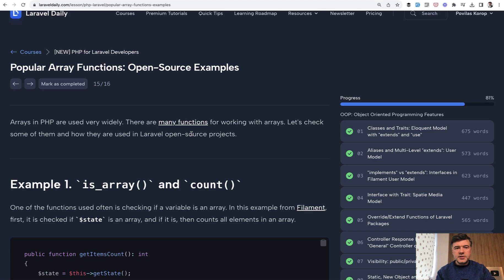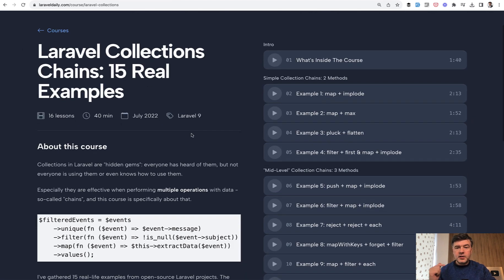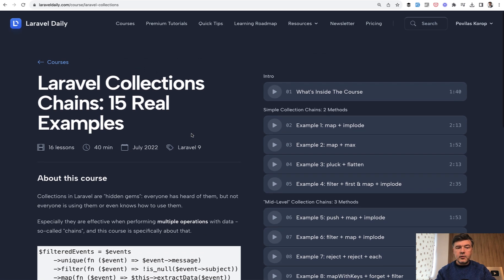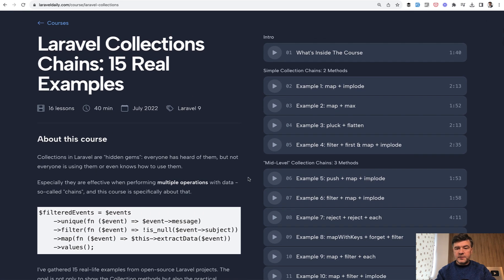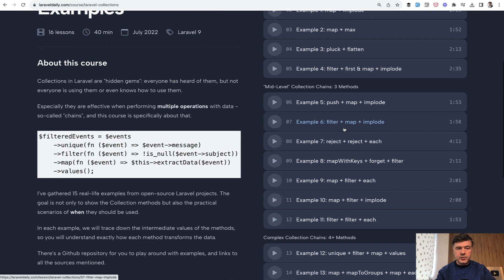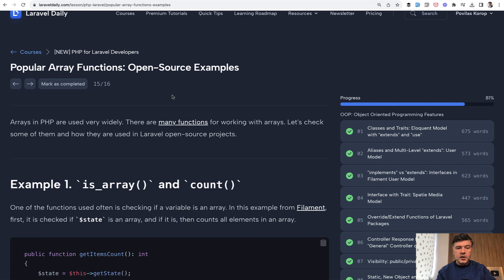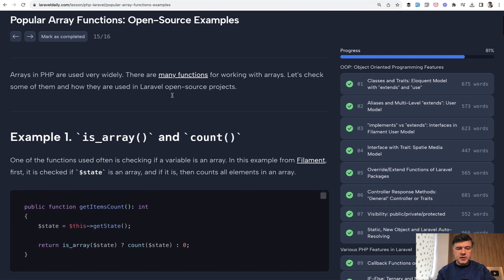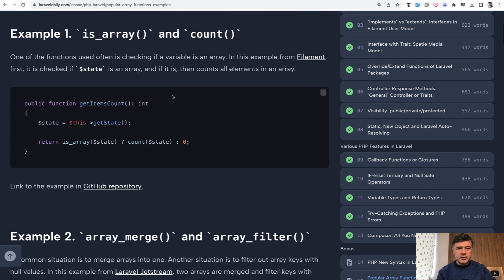It was interesting to look for those examples because last year I did the same with collections. There's a separate course on Laravel Daily for Laravel collections with 15 real examples of code like this, but it's possible to find a lot of examples with array functions in PHP as well. So let's take a look.